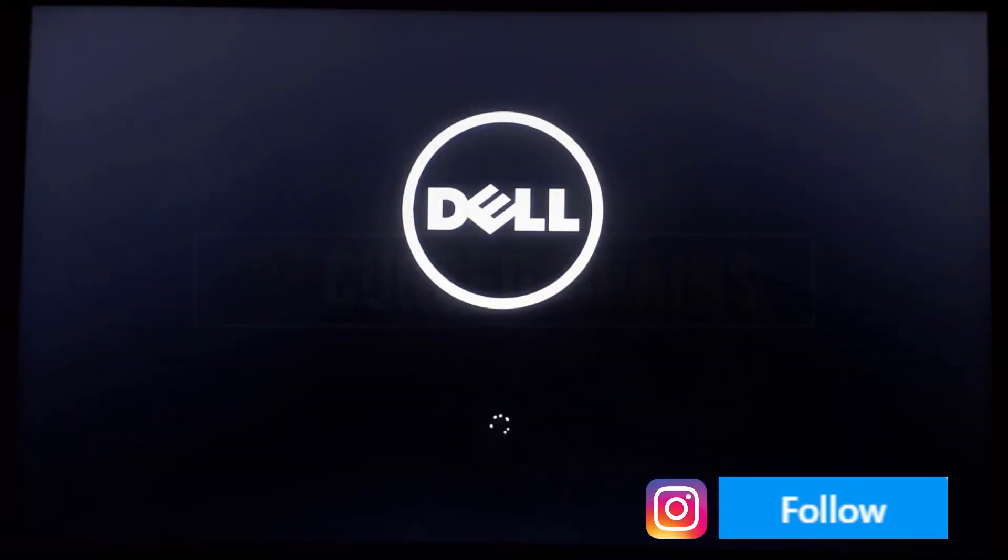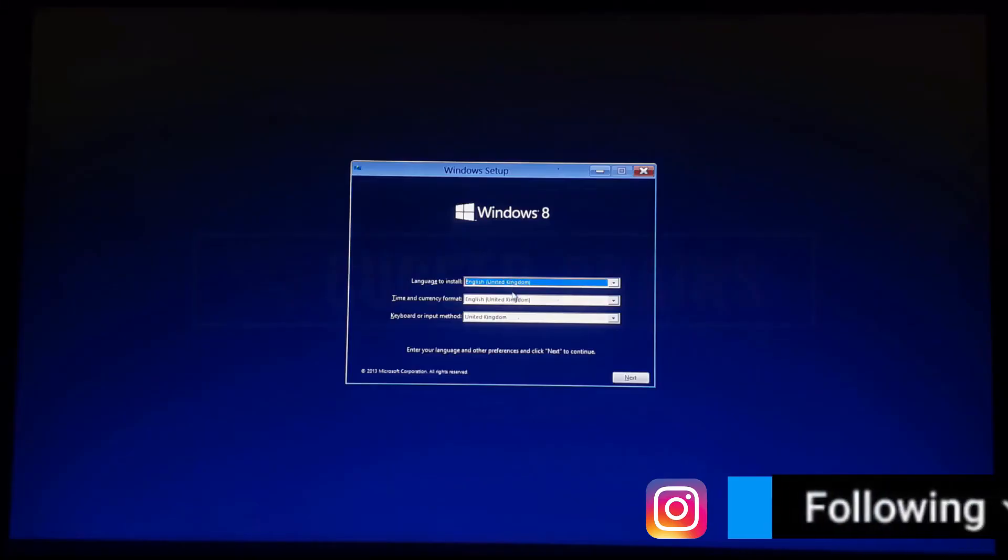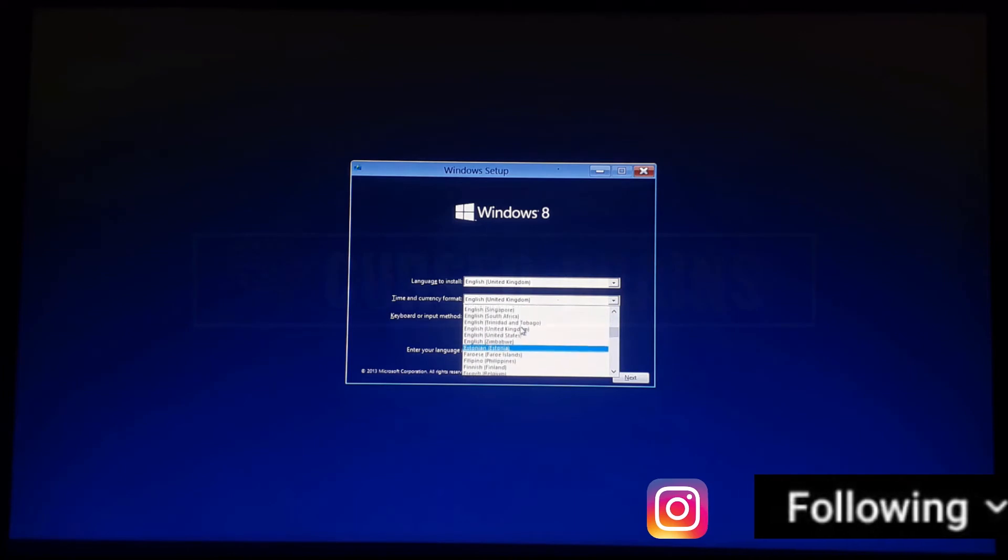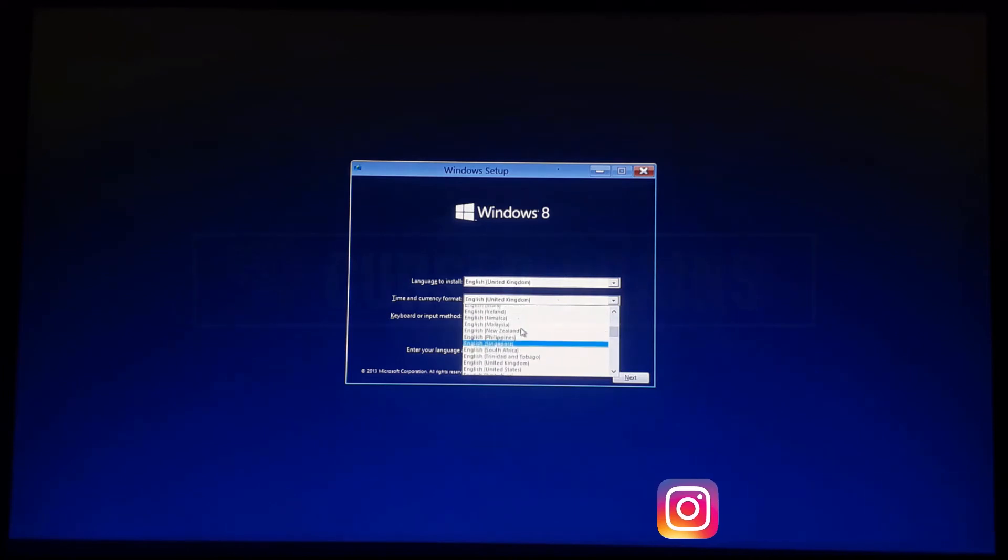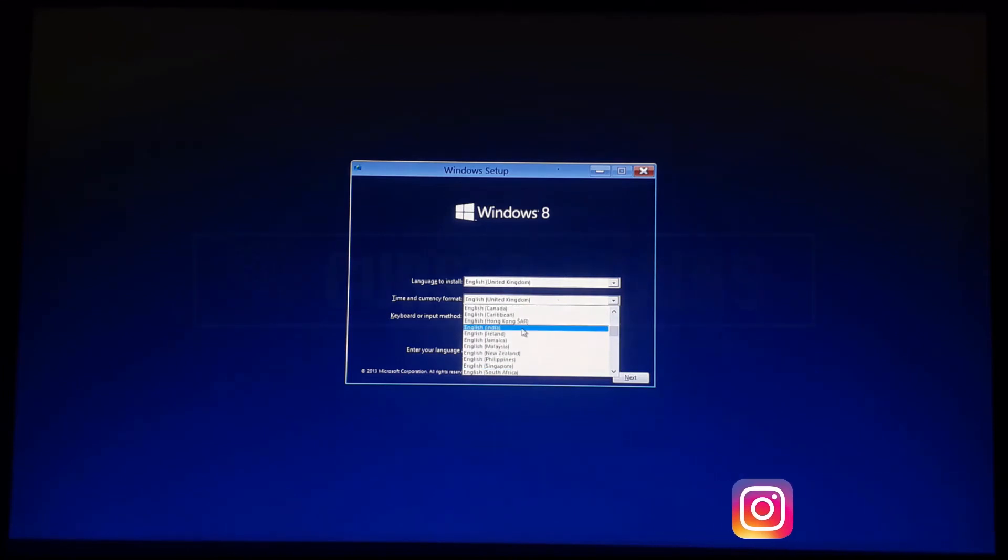You'll be able to see Windows 8.1 installation settings. Follow on-screen instruction, sorry for the low-light recording.